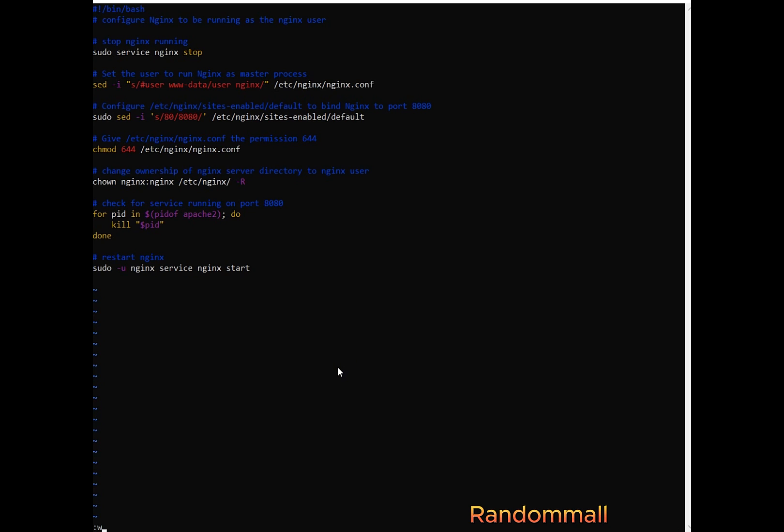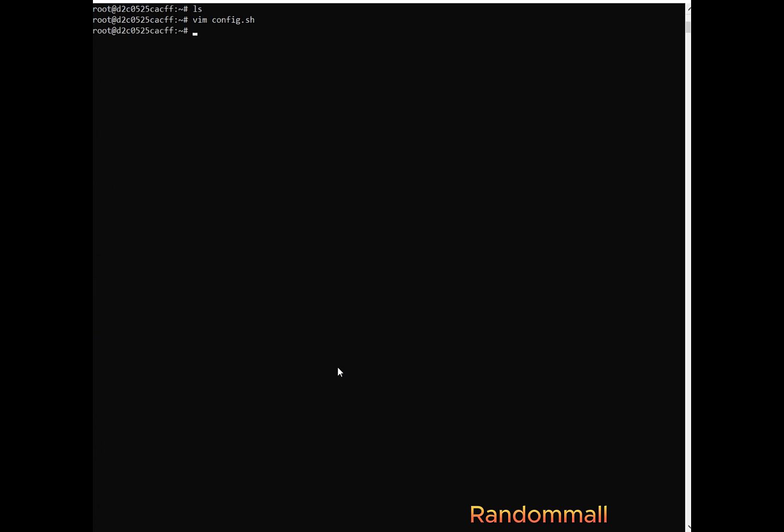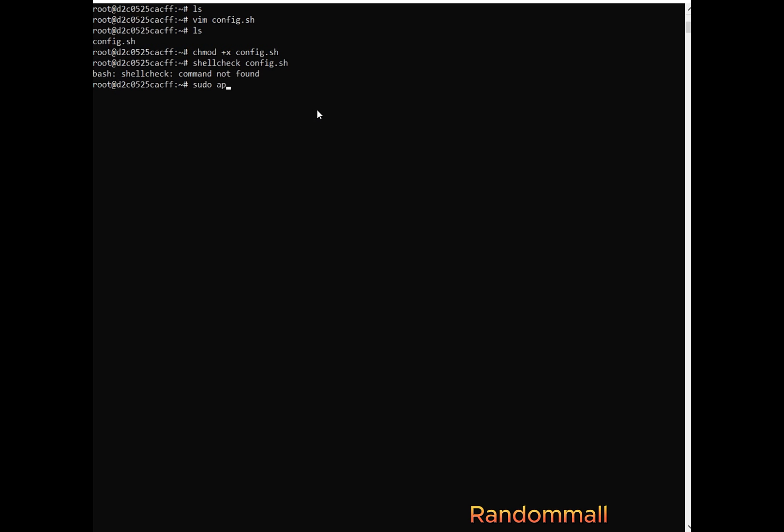Save and exit and we'll make it executable. Then we use the shellcheck to be sure that we are not getting any errors. And if it's not installed on your machine just use this command to install it.